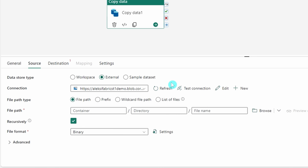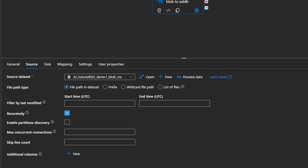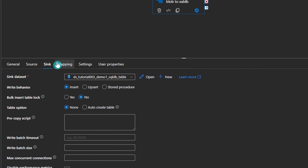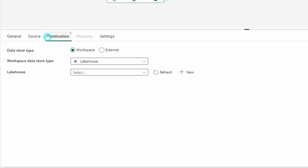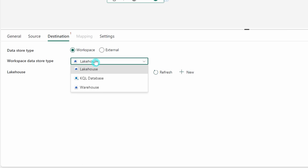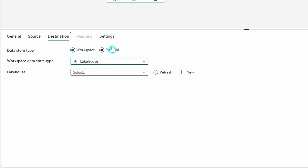Things work a bit differently here in the Fabric Data Factory. All dataset configurations are made directly in the activity, rather than in separate dataset objects like in Data Factory. Another thing to note is that in Azure Data Factory we always have a source and a sink when using the copy data activity, but in Fabric's Data Factory the sink is actually called a 'destination.' I think Microsoft has done this to harmonize things between the different tools brought together in Microsoft Fabric.